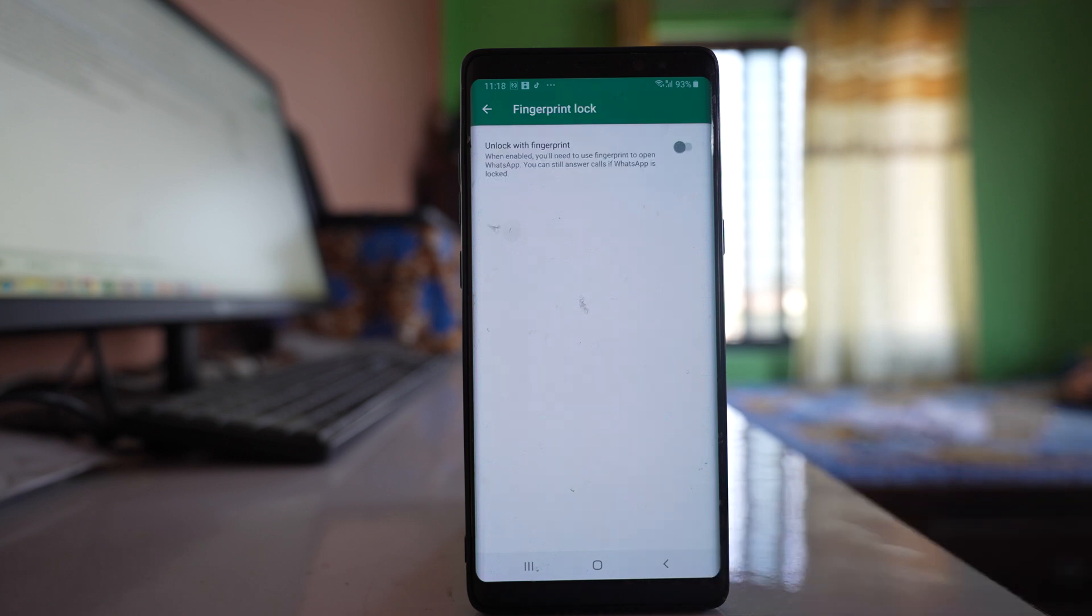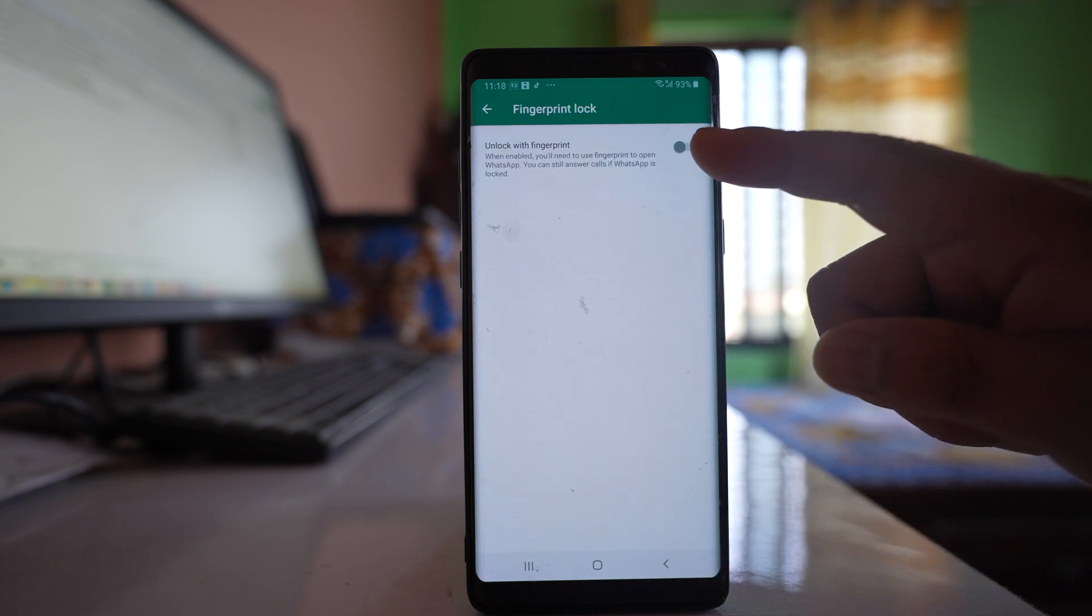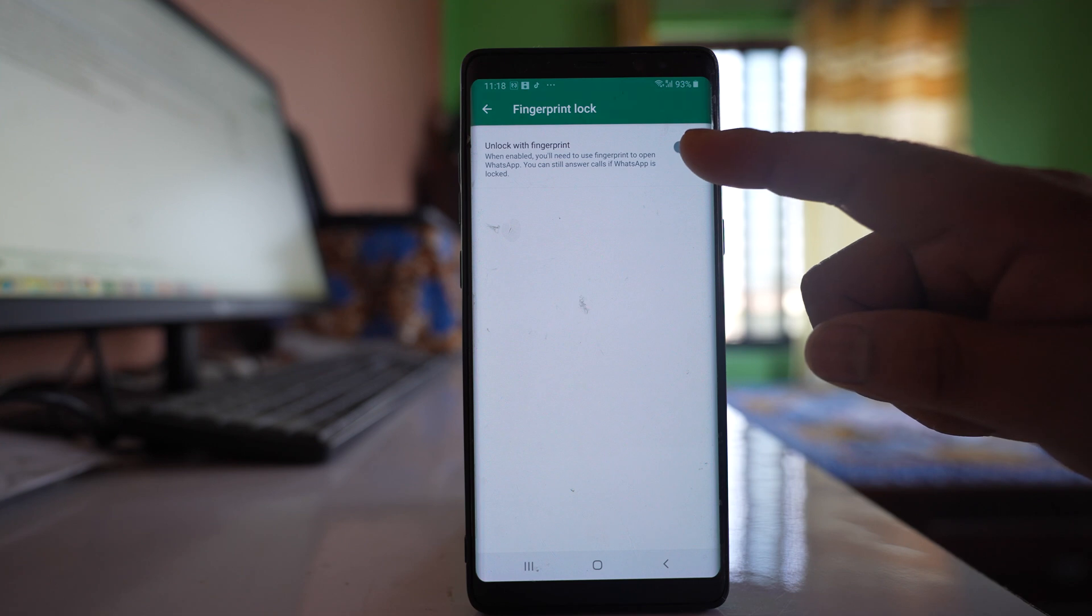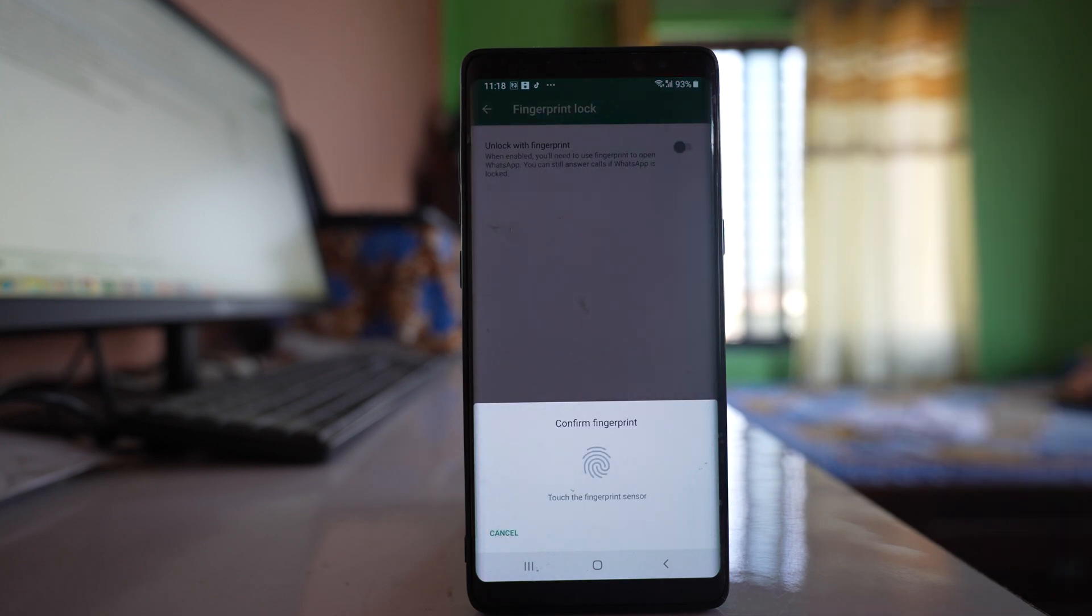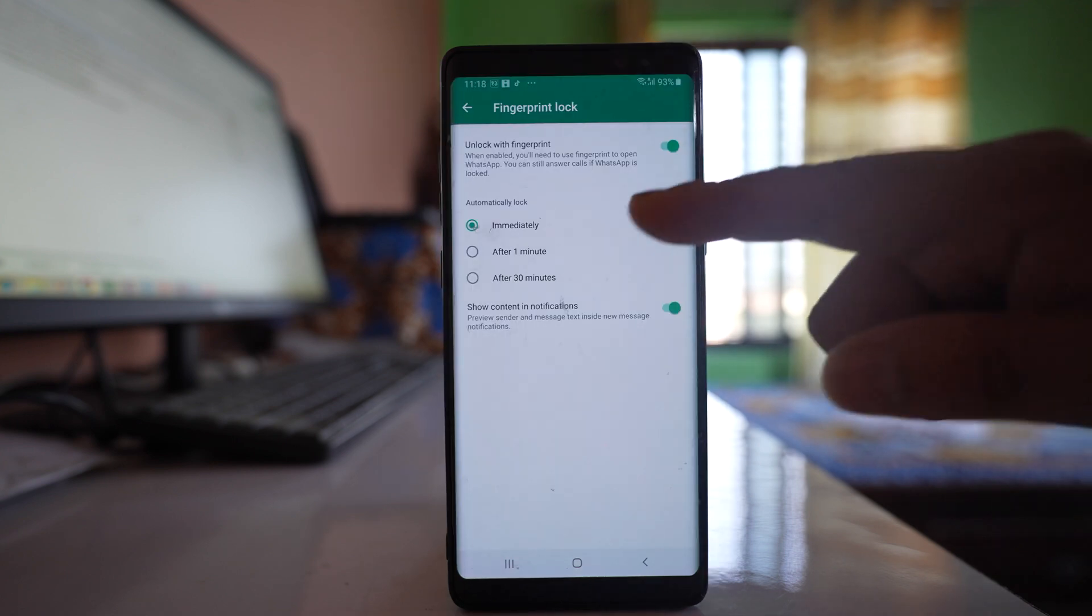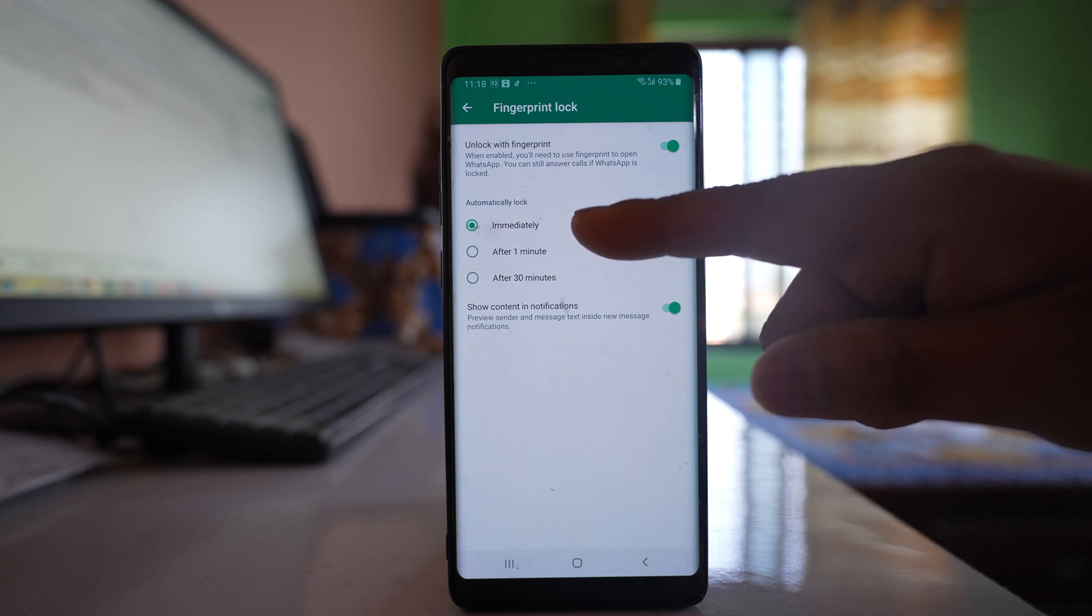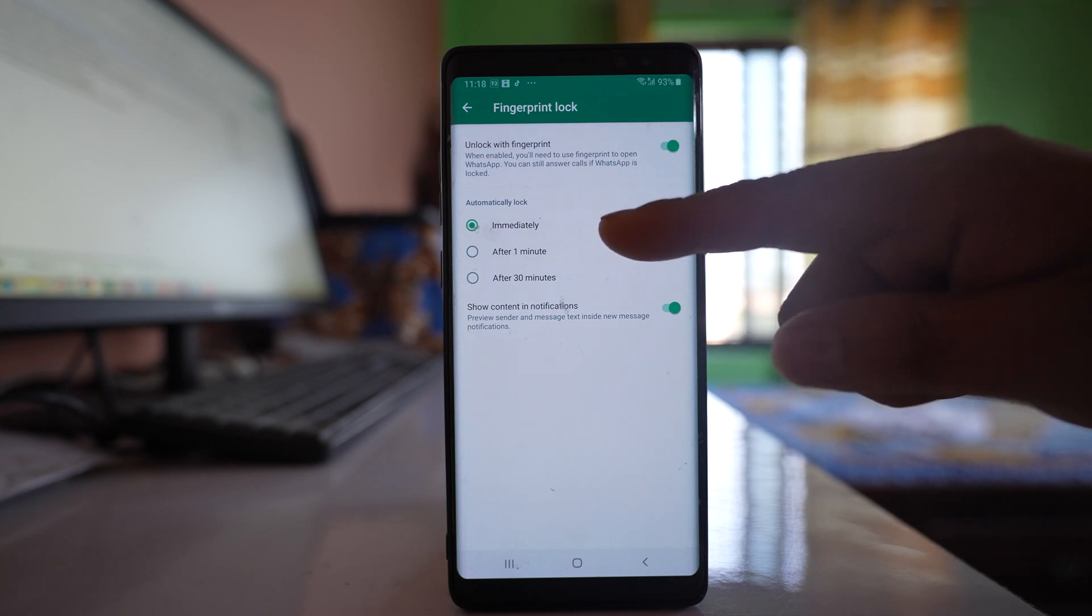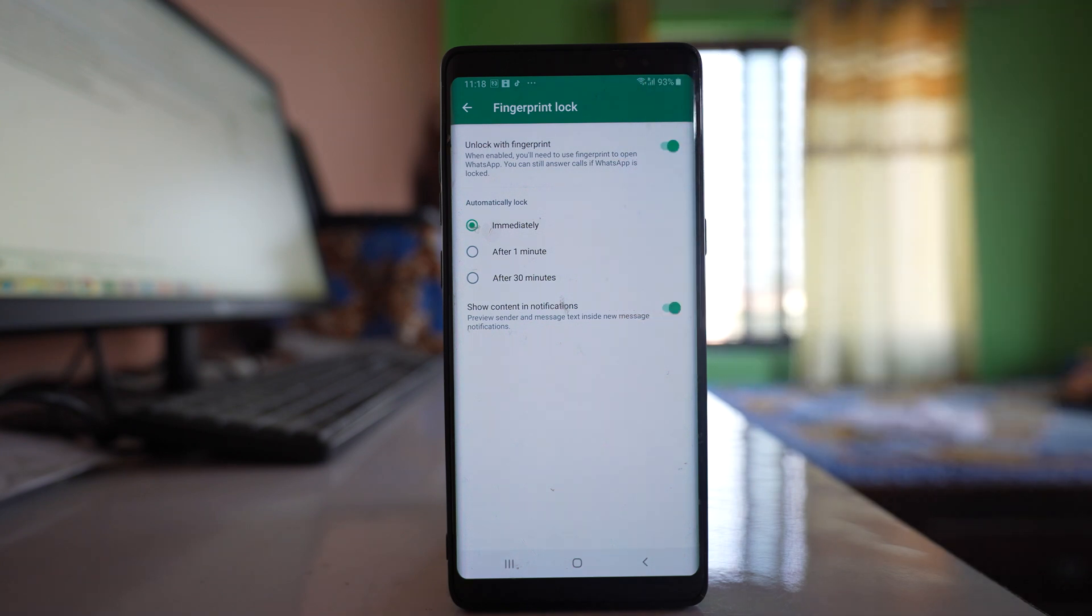I will select it and then I have to enable this option unlock with fingerprint. Now what I have to do, I have to use the fingerprint. So let me use the fingerprint. So once I use the fingerprint, I get this option to lock the WhatsApp application immediately, after one minute, or after 30 minutes.